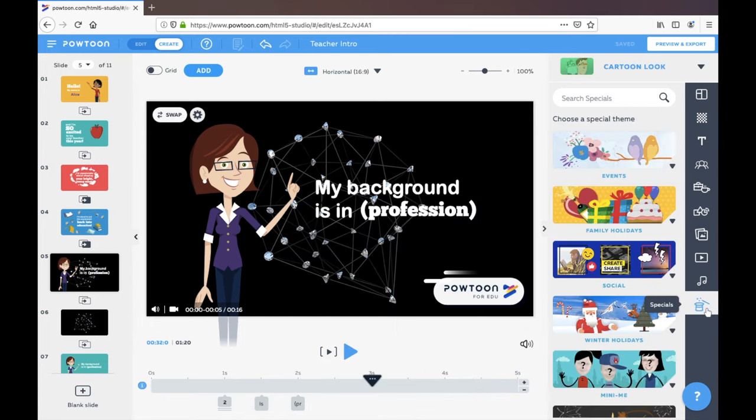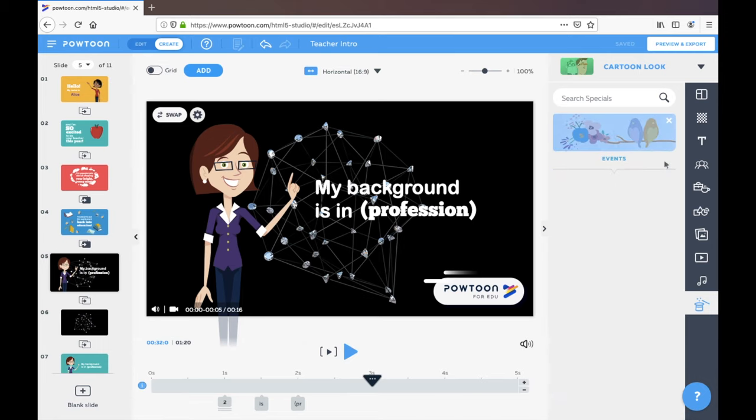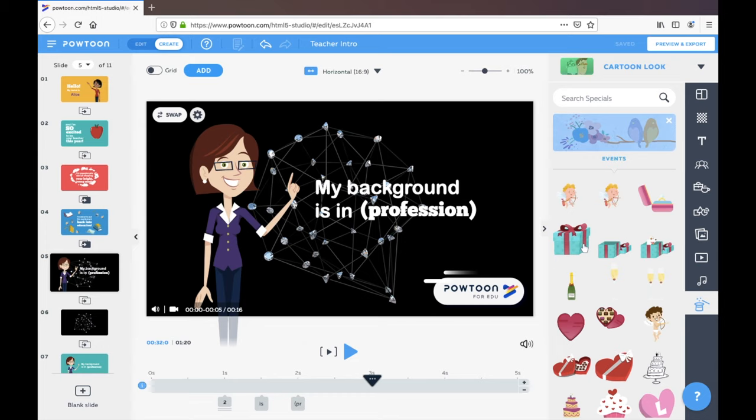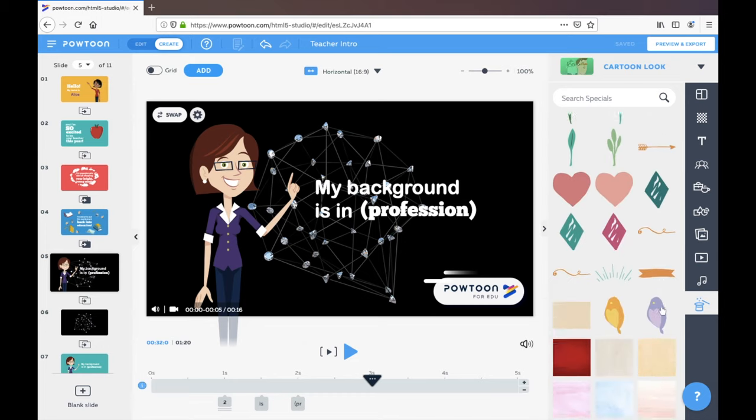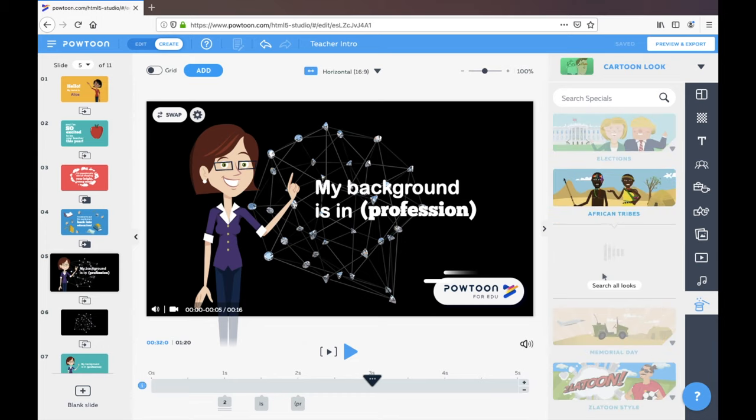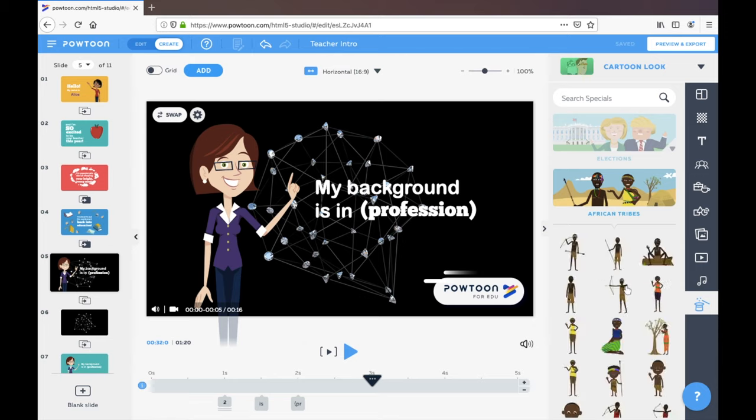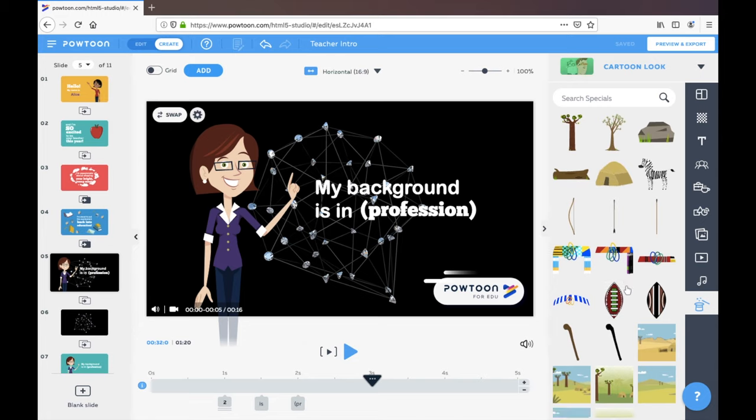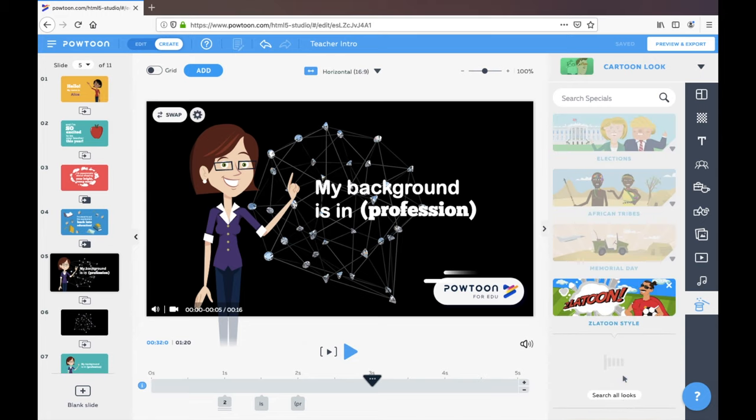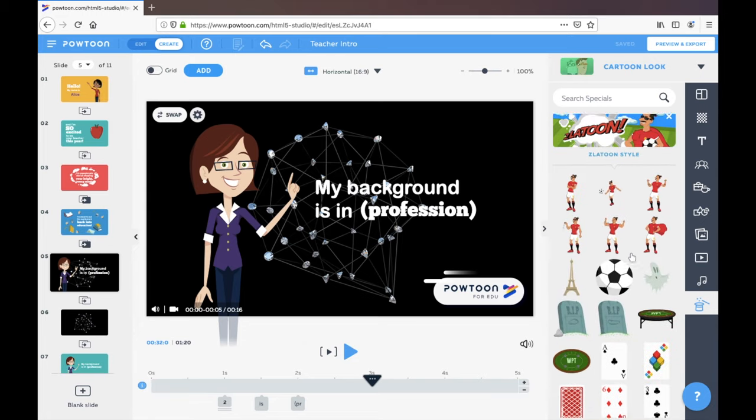There's some special effects too, so for specific events that you can look at and play around with. That looks interesting. Looks great. So have some fun. I think it's a lot of fun to play around with Powtoon. You can create some great things.